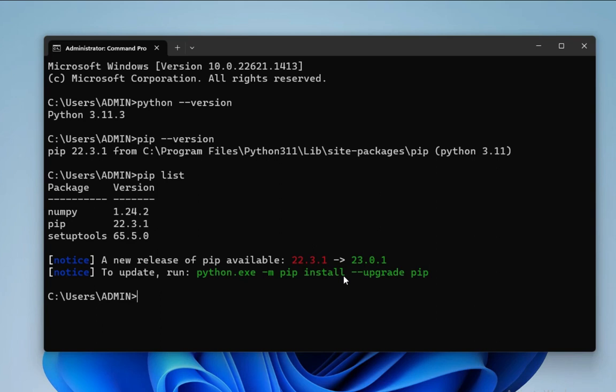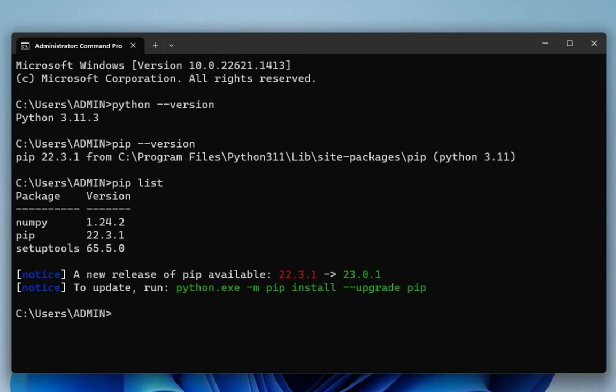And guys, here you can see it's showing me one message that pip 22.3.1 is available and I have 23.0.1. That means some newer version of pip has come, so I need to upgrade my pip. They have given the command also: python -m pip install --upgrade pip. The command is given above, you can type the same command.